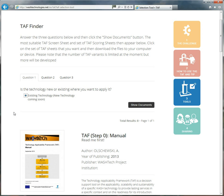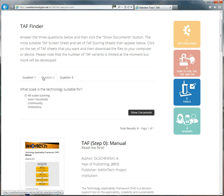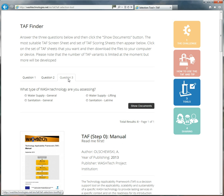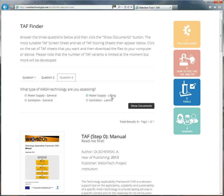The first question is, is the technology new or existing where you want to apply it? At the moment we've just got existing, but hopefully we'll have two options here very soon. So click on existing, then click on question two. What scale is the technology suitable for? At the moment we just have all scales, but soon we'll have household, community and institutional scales. Question three, what type of wash technology are you assessing? There are two general ones, the water supply general and the sanitation general, or they've also got two more specific, more targeted ones. Water supply lifting is primarily for pumps, and sanitation latrines are for if you're looking at different types of latrine design. So if we click on water lifting and click on show documents, the page changes.